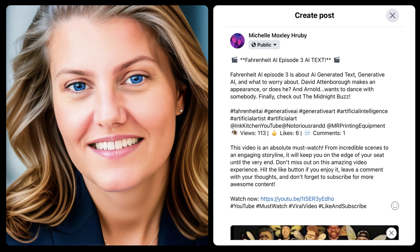One of the easiest places to get started using AI is in marketing. I created this headshot of myself by sending about 30 images to a service, and they returned about 30 images of my face. Only one of them sort of looked like me. On the right is a social media post that was created by Replet.